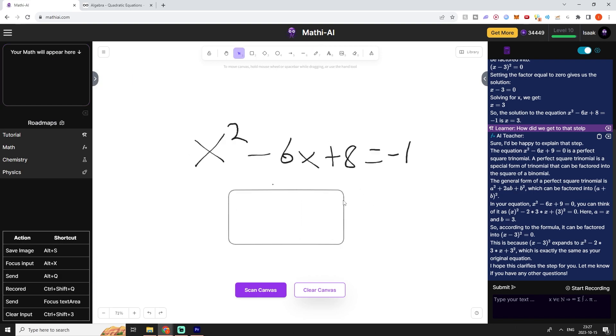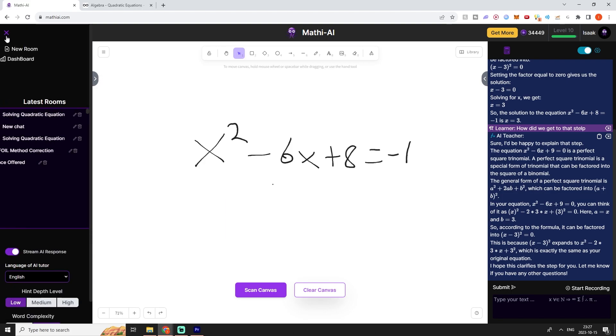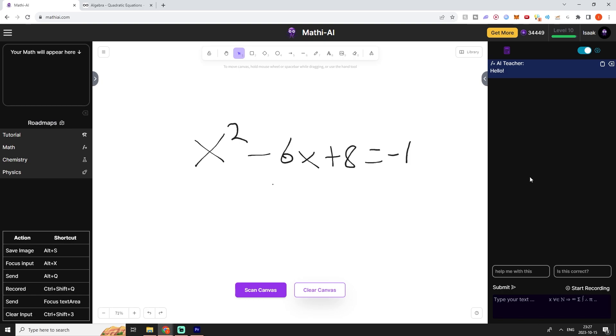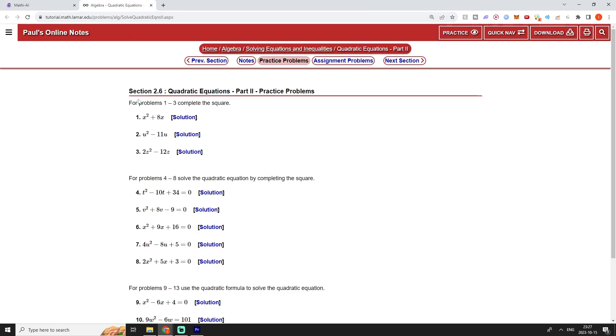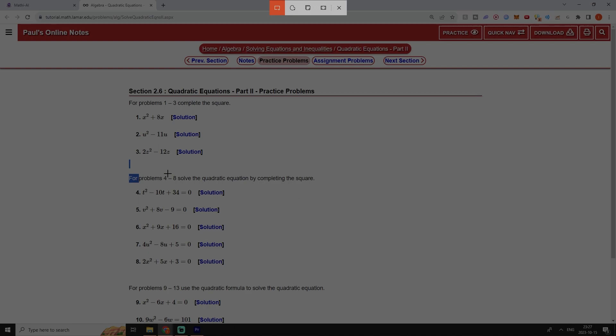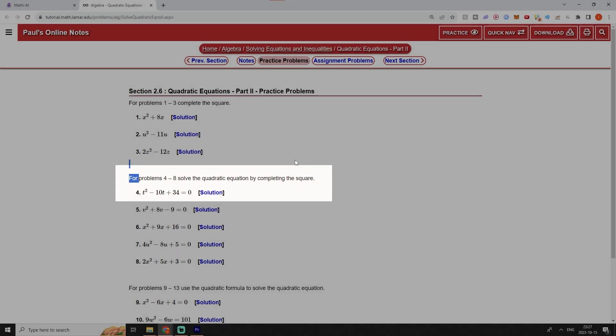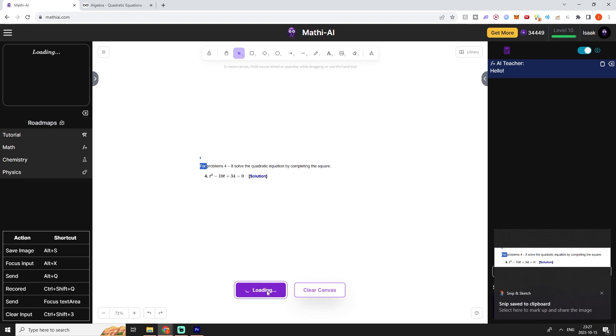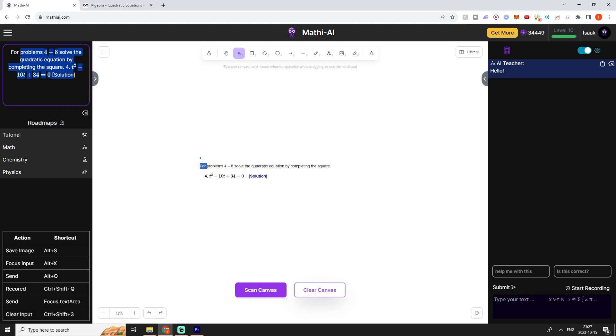Let me just explain with one more example. We can clear the history by going up here and pressing on new room. Now the history is cleared and I can clear out the whiteboard as well. I'm going to open up this website and take a screenshot of one of these equations and include the question itself, then press on scan canvas again.